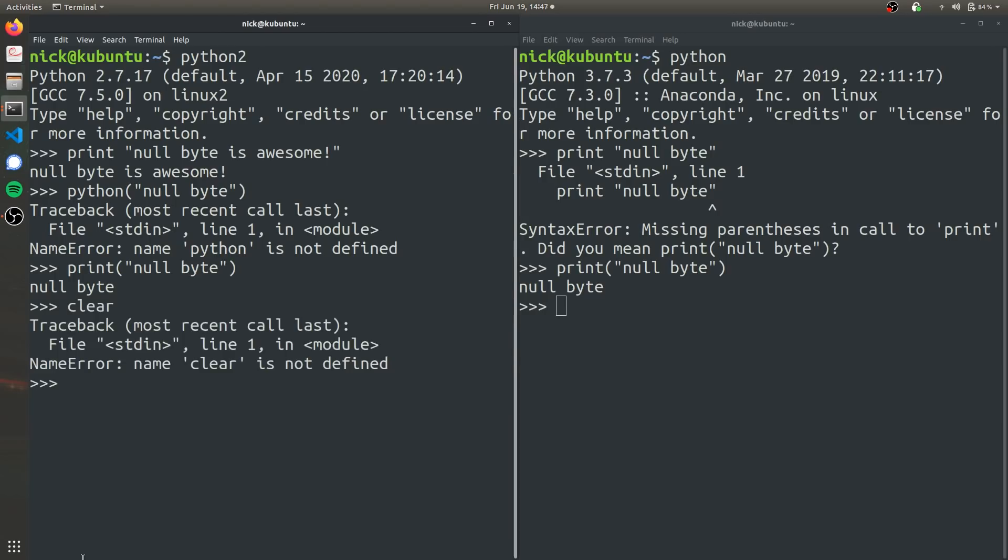Another key difference between Python 2 and Python 3 is how they handle integer division. So an integer in computer science is a digit with no decimal places. So it's just like the number one, the number two, the number three.